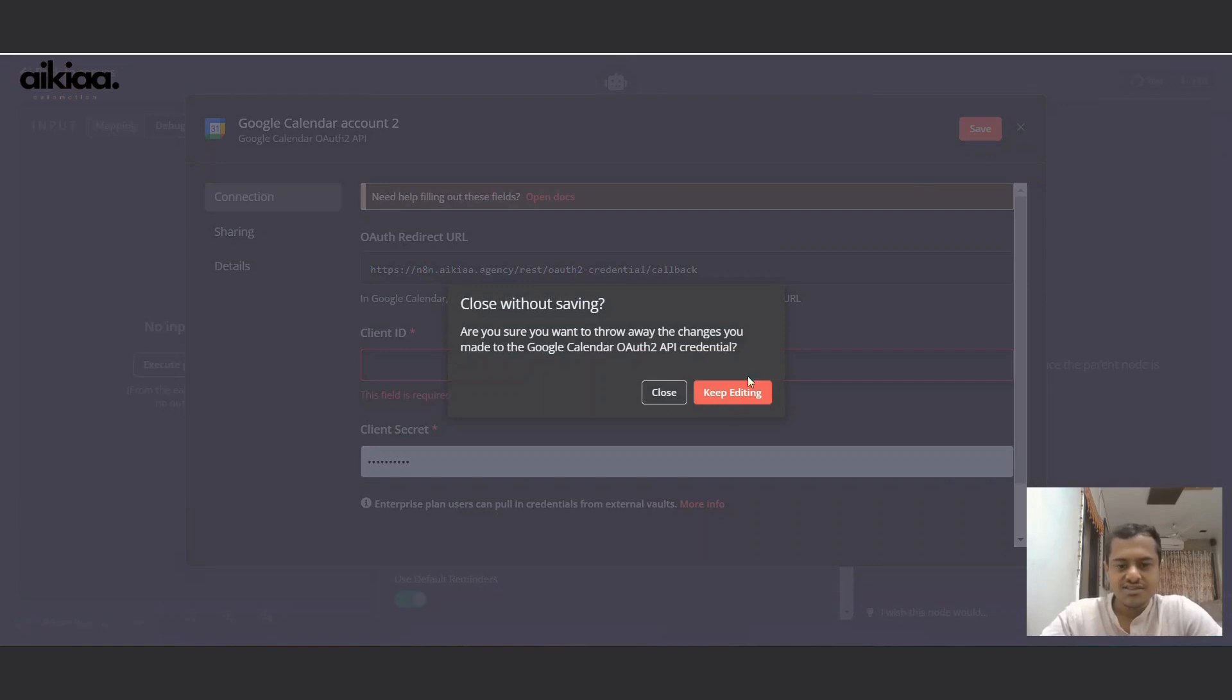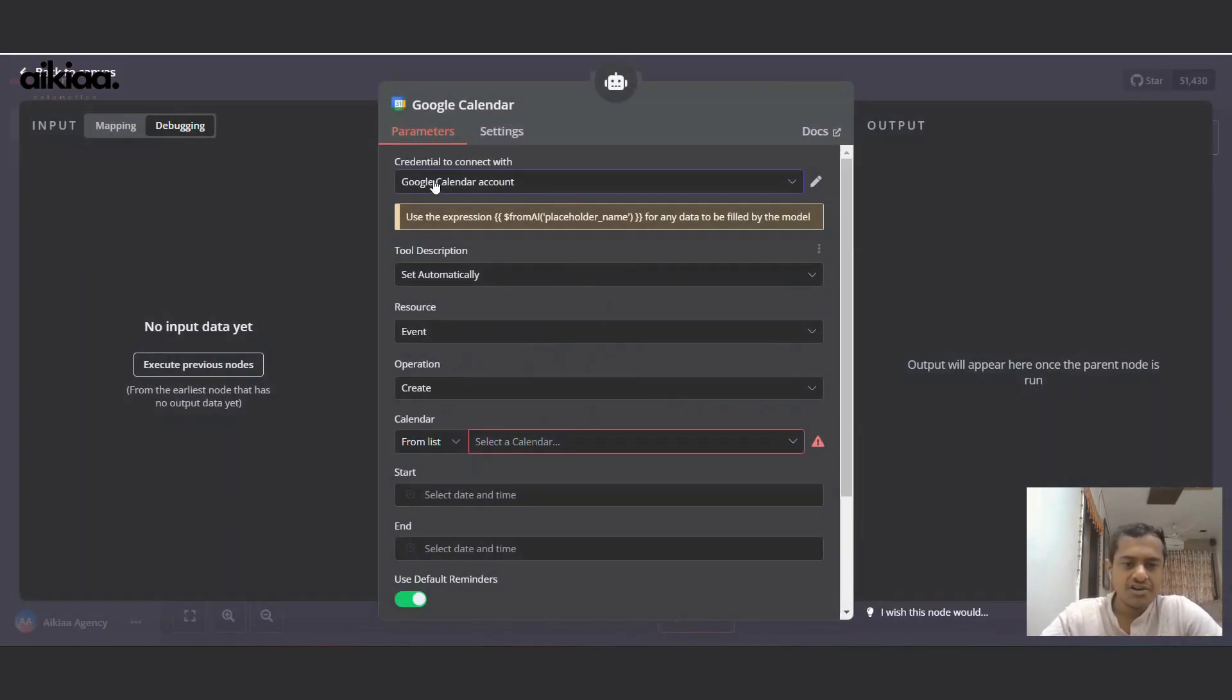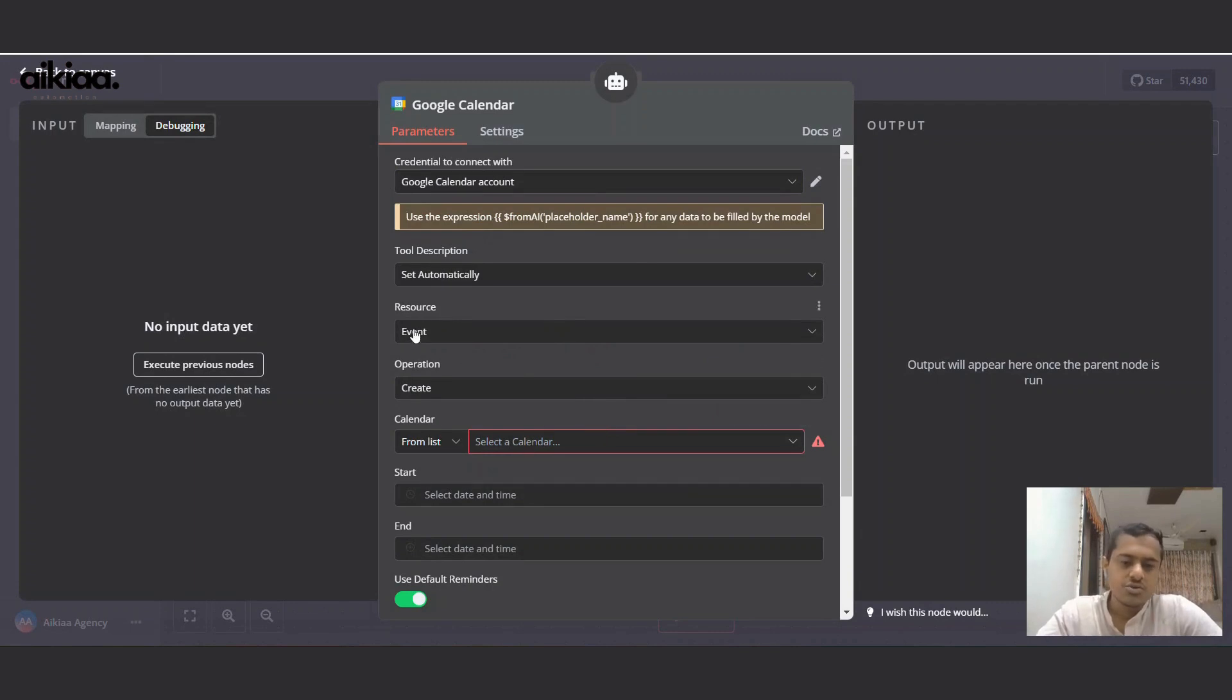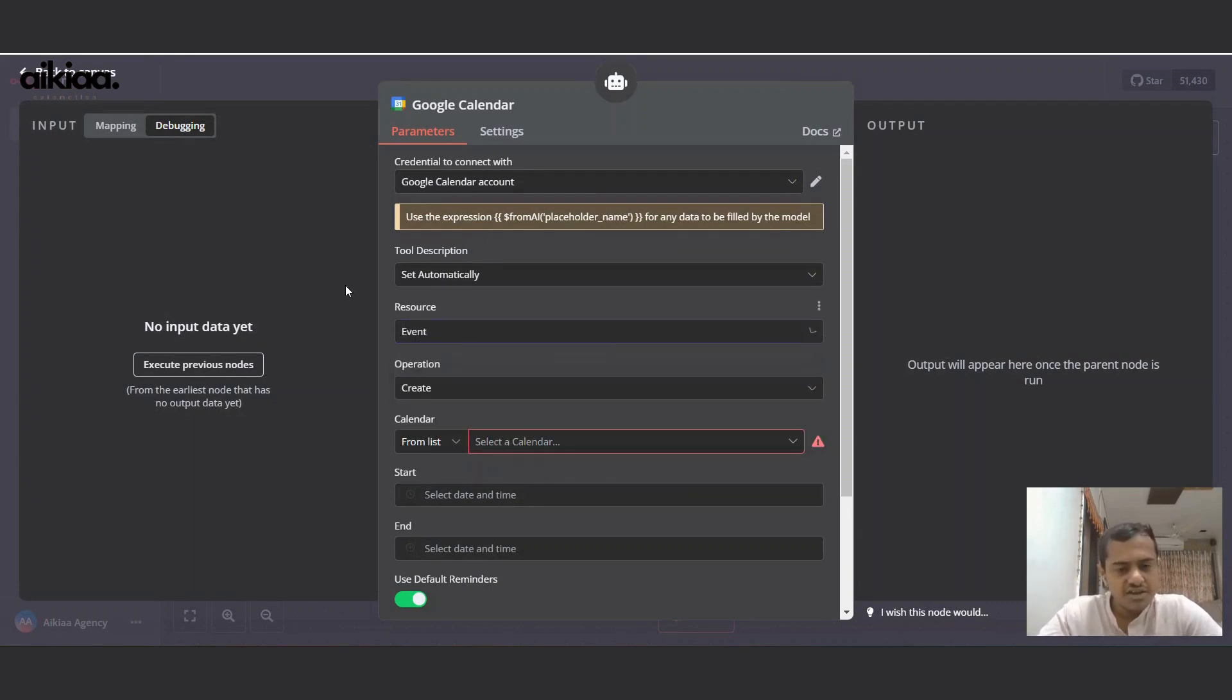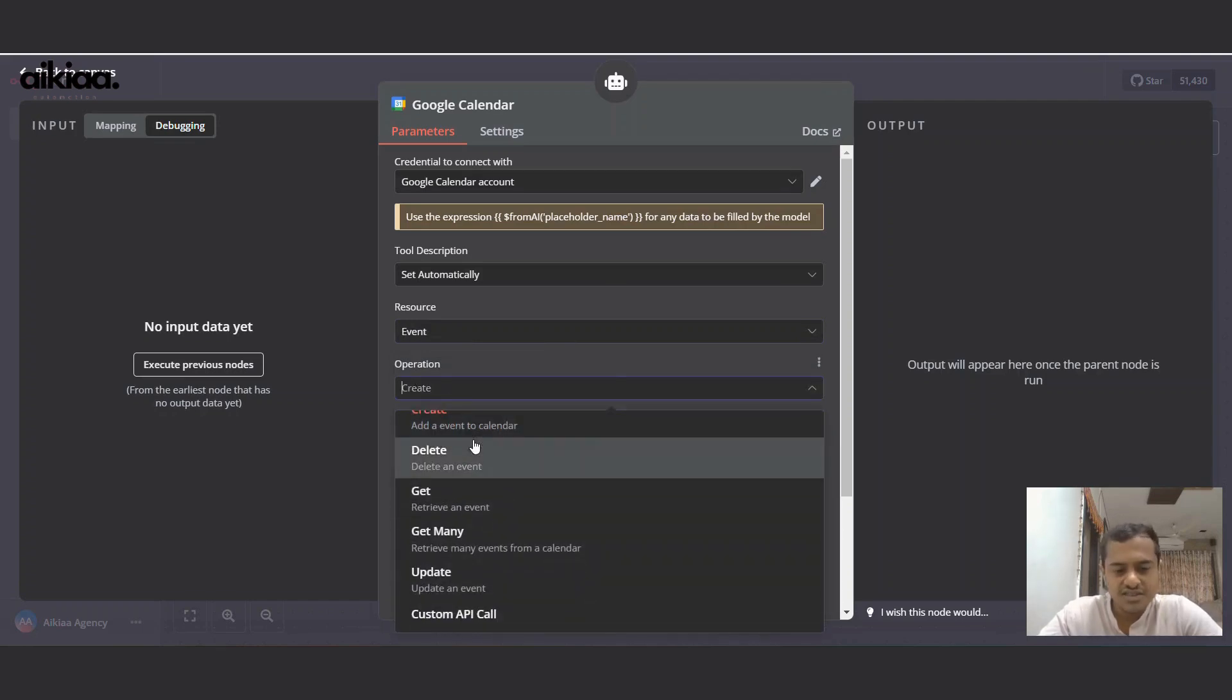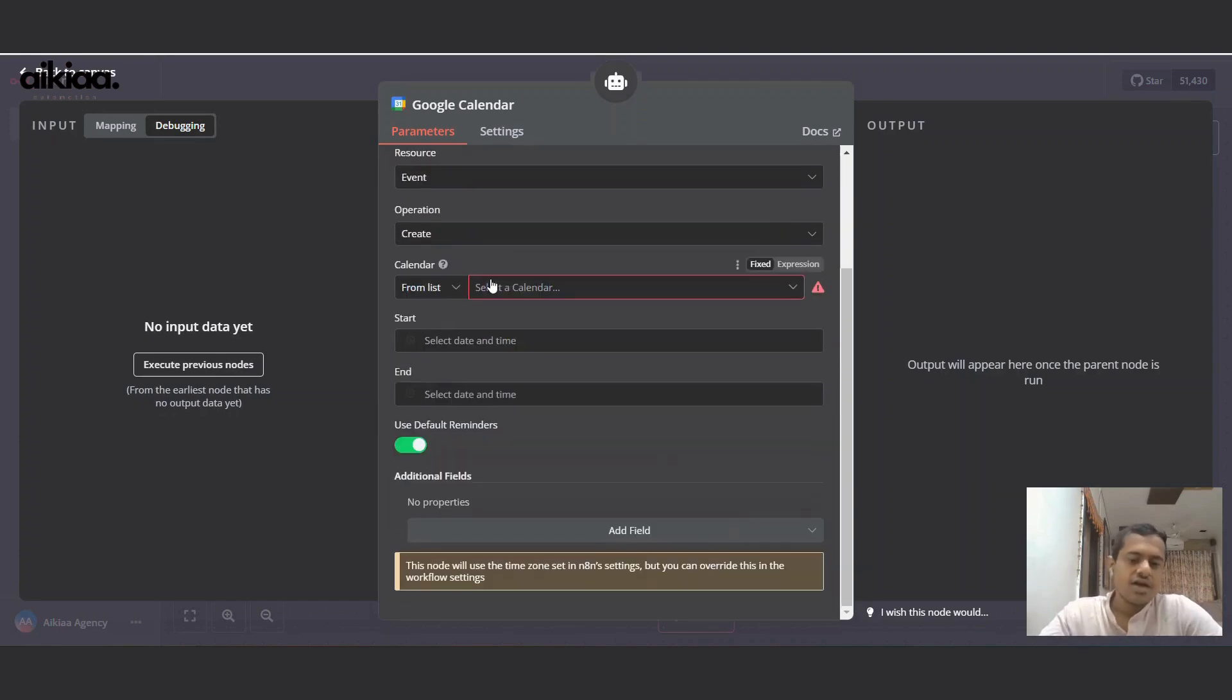Once that is done, I'll just close this because I already have my account connected. The resource will be an event and the operation - what operation do we want to do? We want to create events on command.